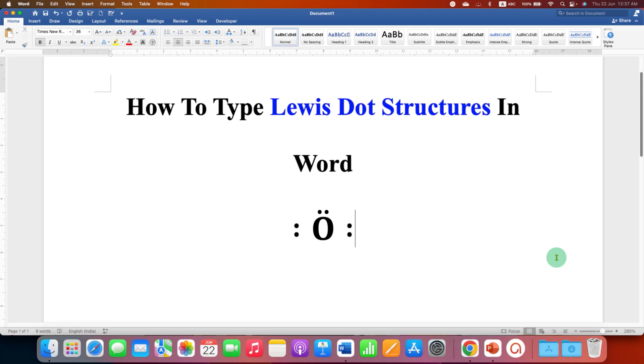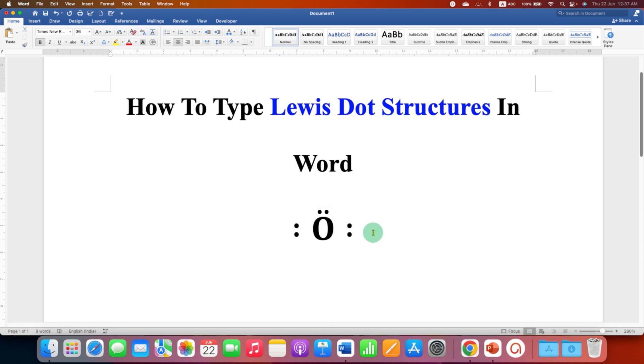In this video, you will see how to type Lewis dot structures in Word document. You may have difficulty typing these dots to the right, left and on top, but it's very easy.